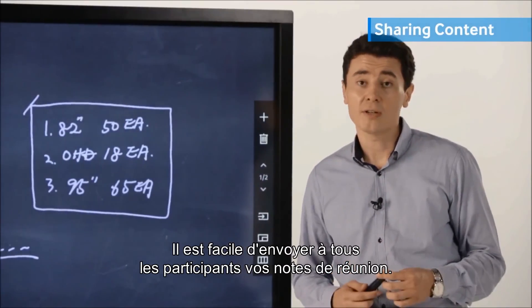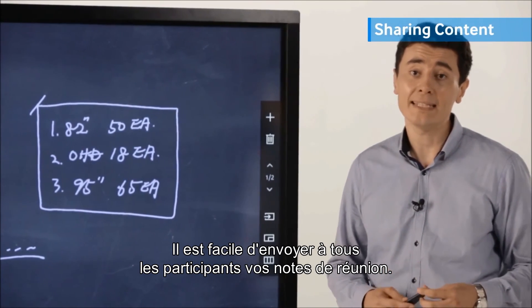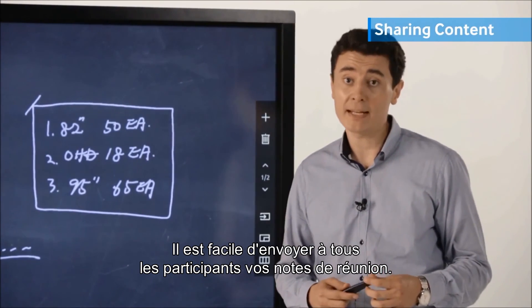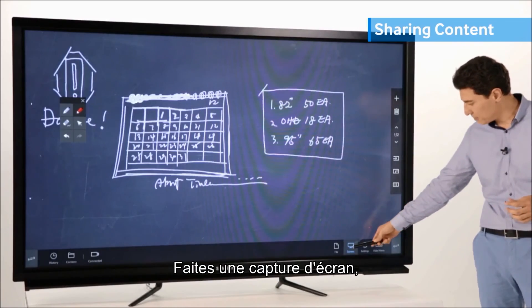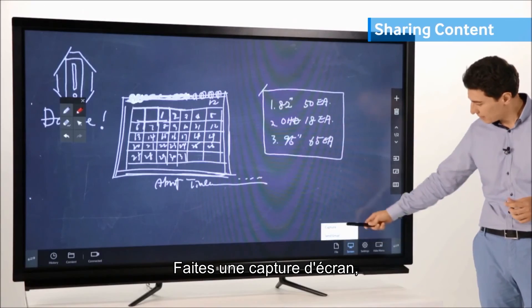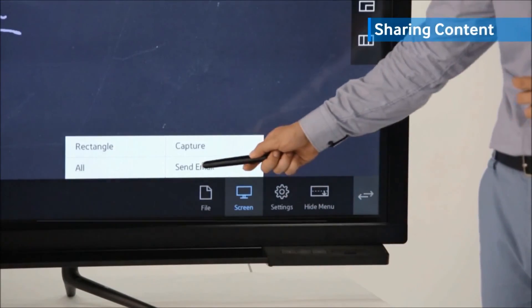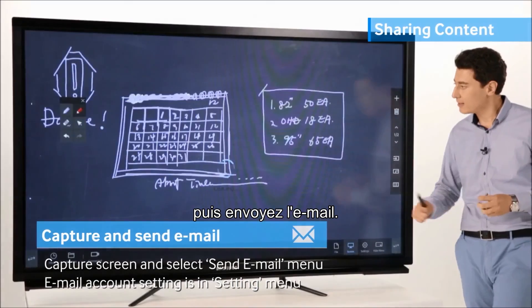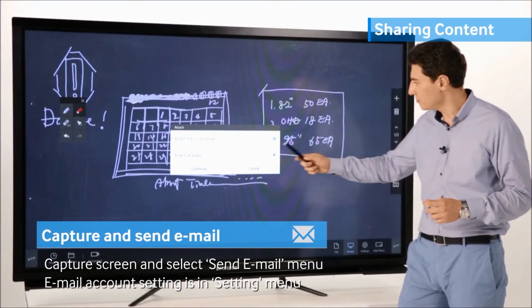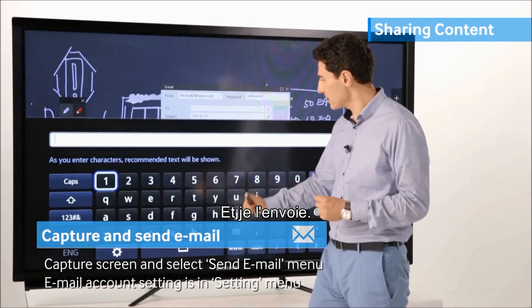If you wish, you can easily send your meeting notes to all attendees. Capture the screen, then send the email, specifying where to send it.